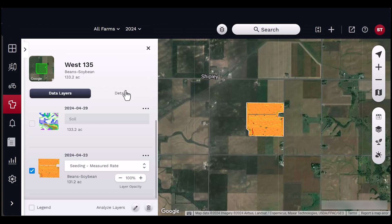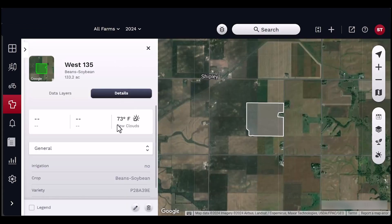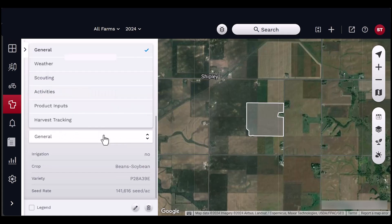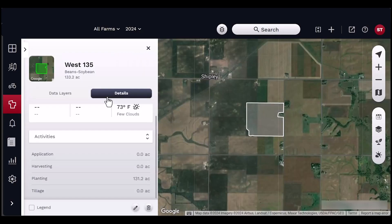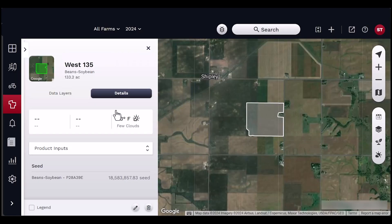The Details button will allow field-specific information to appear in the Field Details panel. The current weather will show here. Under General, you will view more information about the field such as ownership, irrigation, crop, and variety.